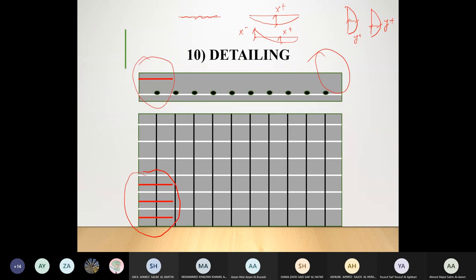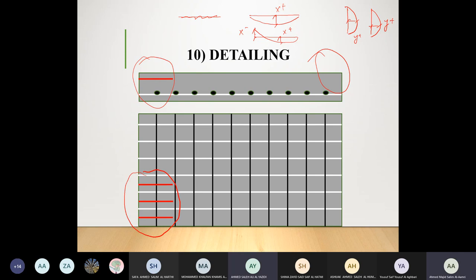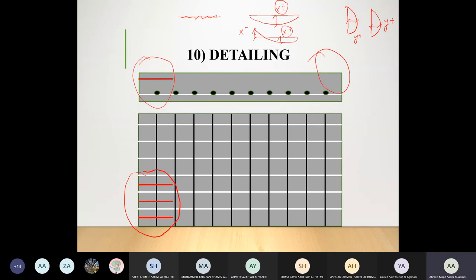A student asks whether beta values are taken from slab two. The answer: take whatever is the highest from all available scenarios, not specifically from one case. If two coefficients are available and you take the highest, the highest coefficient gives the highest moment, the highest moment gives the highest reinforcement, and supplying that reinforcement is safe throughout the lower-reinforcement region as well.